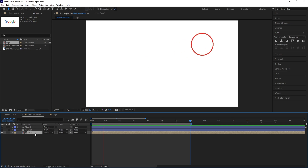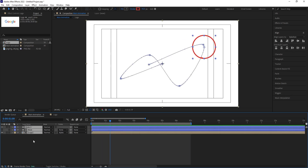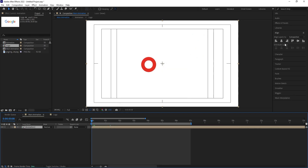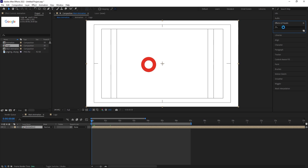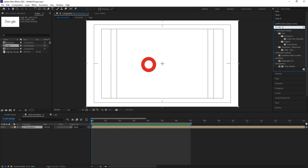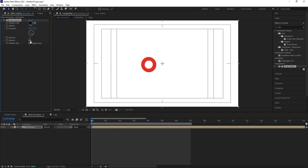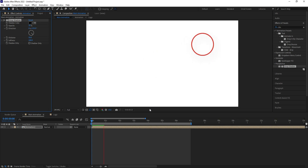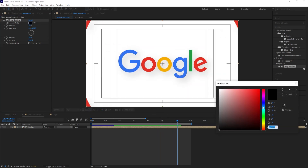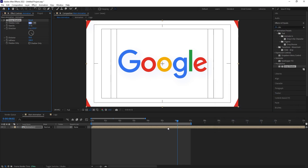Select all layers, press Ctrl+Shift+C, and call the pre-comp 'Animation'. Go to Effects and Presets and search for Drop Shadow — double-click to apply. Increase softness to 200, distance to 20 or more, opacity to 20. Change the shadow color to a bluish color. This adds depth to the animation.